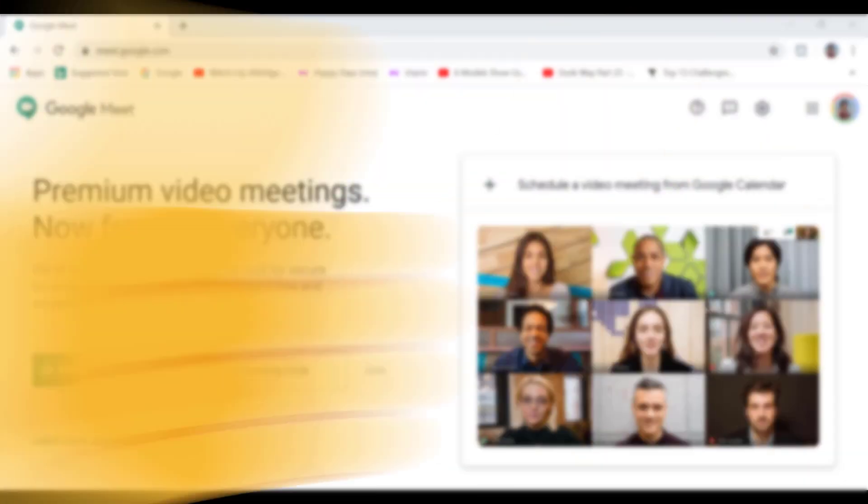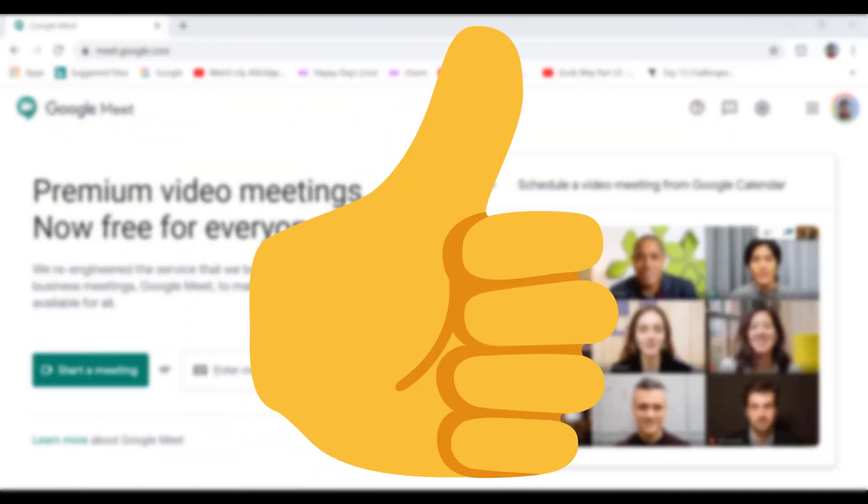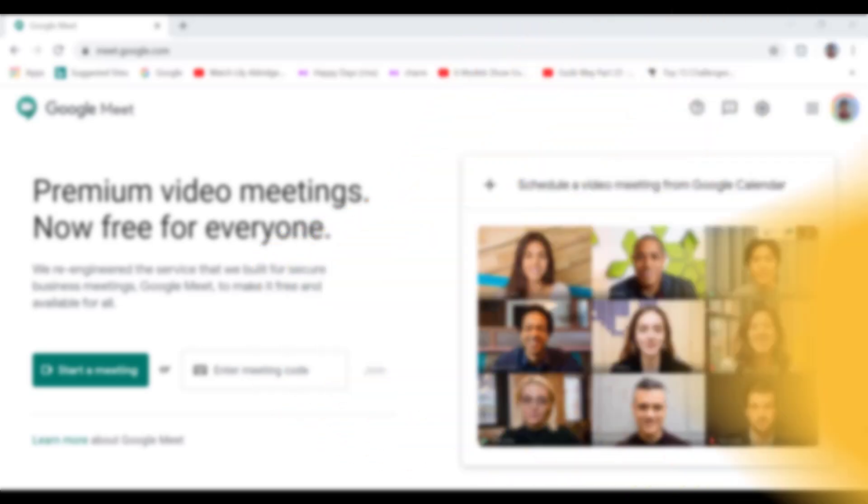If you're enjoying this video so far, please give it a like so that it can be shared with more people and help out with the YouTube algorithm. Thank you.